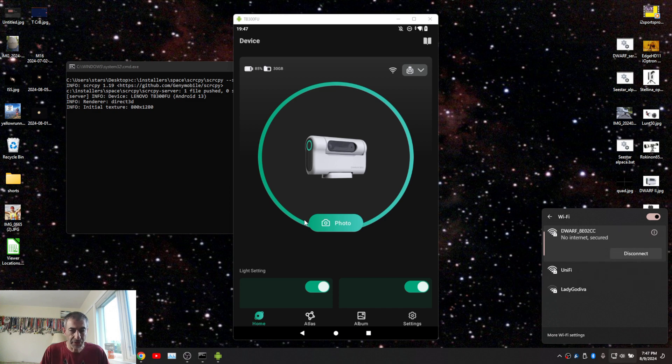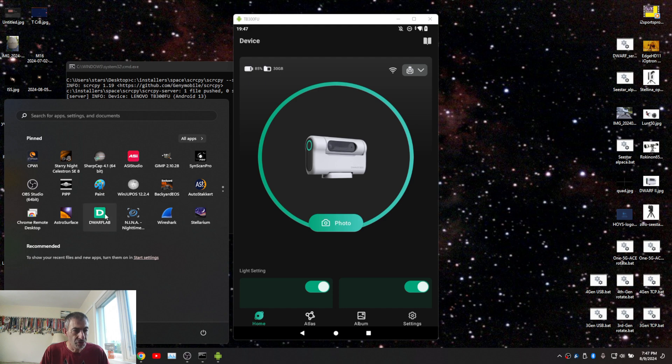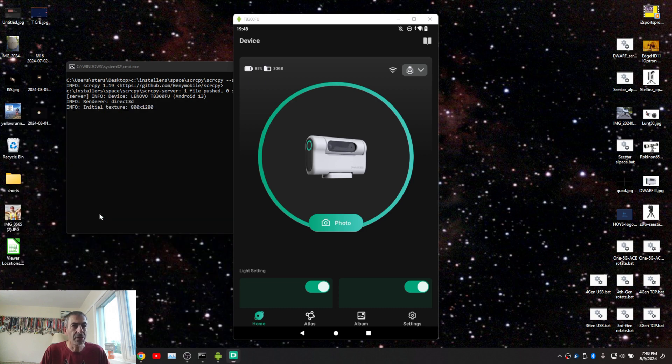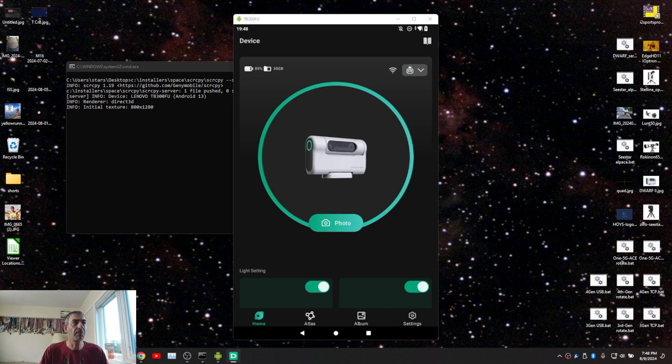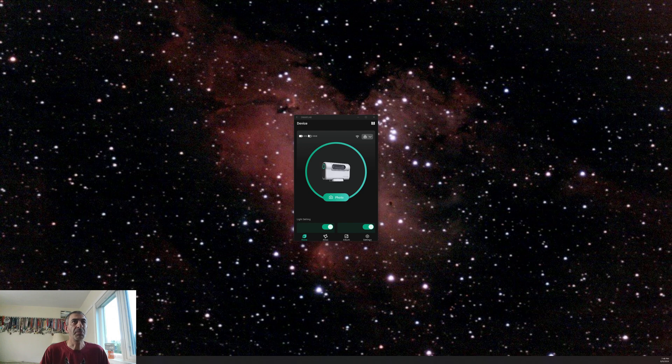We are connected. So I'm going to go to Dwarf lab. As you can see it is in the start menu and here it is. I am launching it on the big monitor under the Windows subsystem for Android.